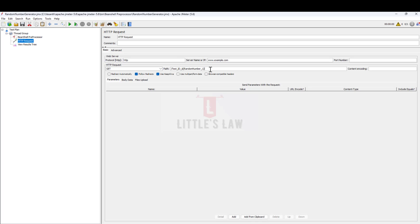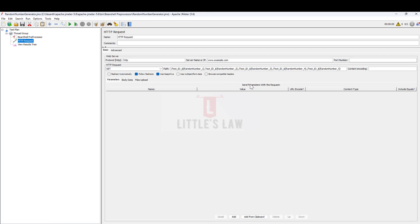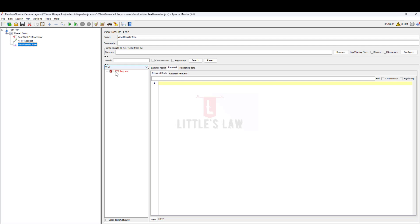Now I'll copy this and add a comma, changing it to random_number_2, then random_number_3, random_number_4, and finally random_number_5. Now I have passed all five random numbers in the query parameters along with the test IDs. I'm also removing some backslashes that were copied in by mistake.